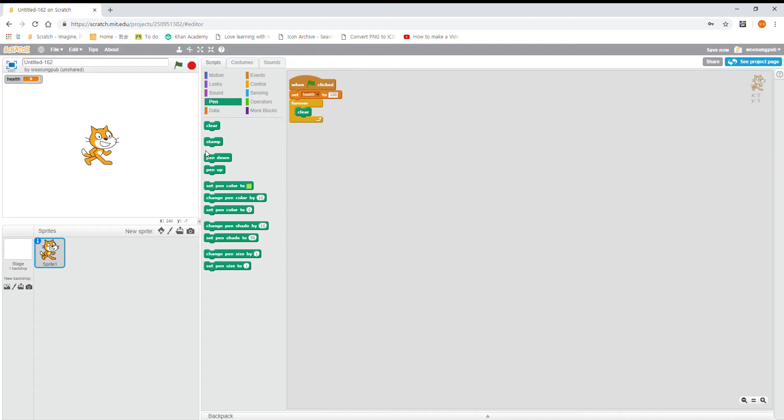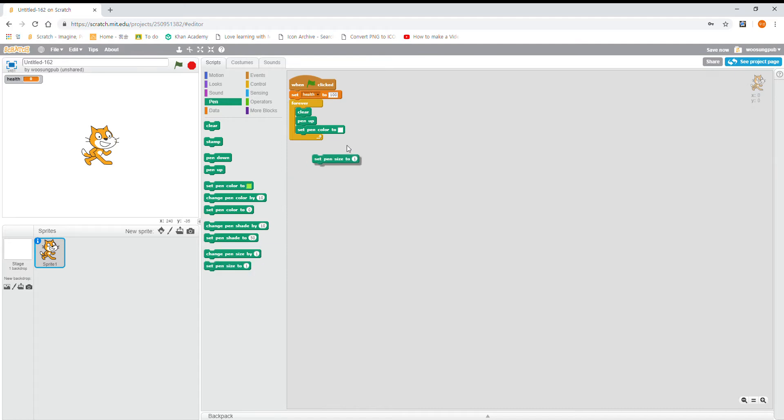Clear. This is very simple. Pen up, set pen color to white, and then set pen size to 15. This doesn't have to be right but it's good to do it.